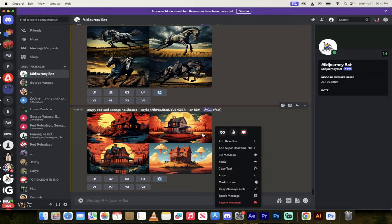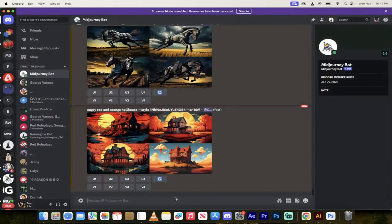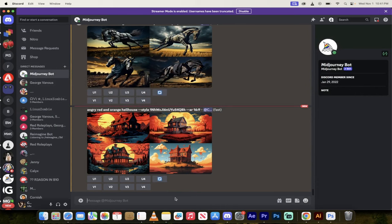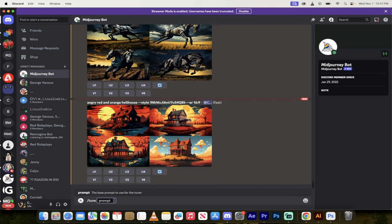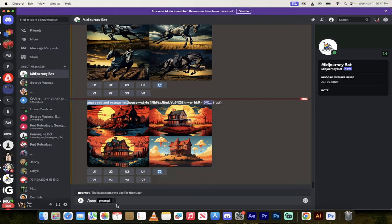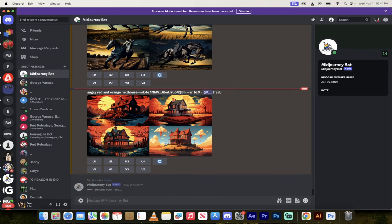All right, so here I am inside Mid-Journey and I want to go ahead and use the new style tuner. The first thing you want to do is forward slash tune. When you do that, you'll see that forward slash tune is a prompt now. I'll hit enter, and now I'm just going to enter in whatever I'm looking for. So I'm looking for an angry red and orange hellhound. I'm trying to make some spooky stuff for the Halloween type vibe, and then I hit enter.